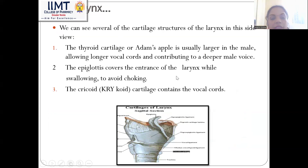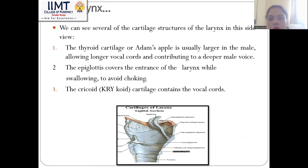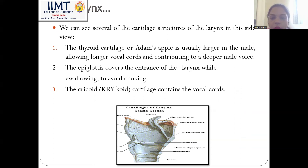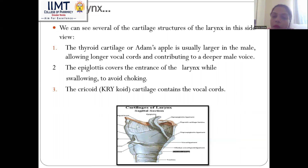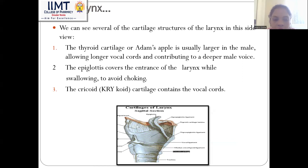We can see several cartilage structures in the larynx. The thyroid cartilage or Adam's apple is usually larger in the male, allowing longer vocal cords and contributing to a deeper male voice. The epiglottis covers the entrance of the larynx while swallowing to avoid choking, so that food does not enter the larynx.